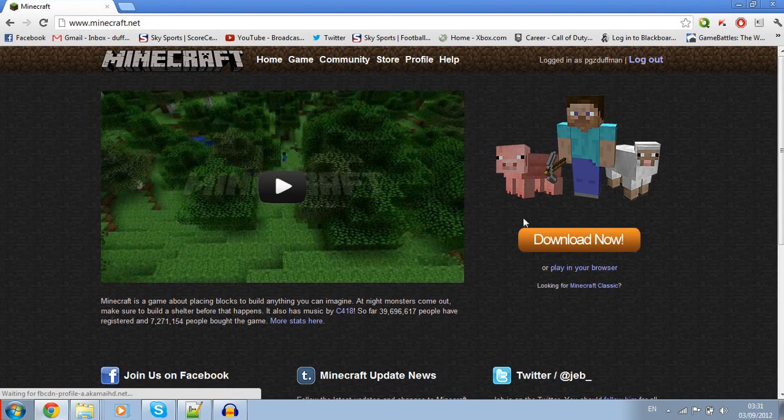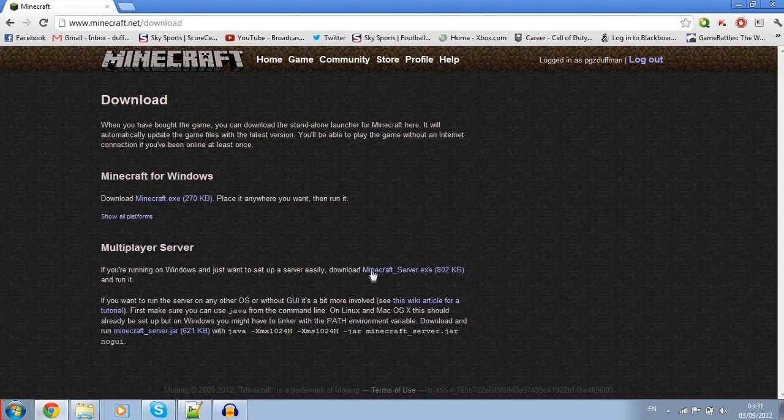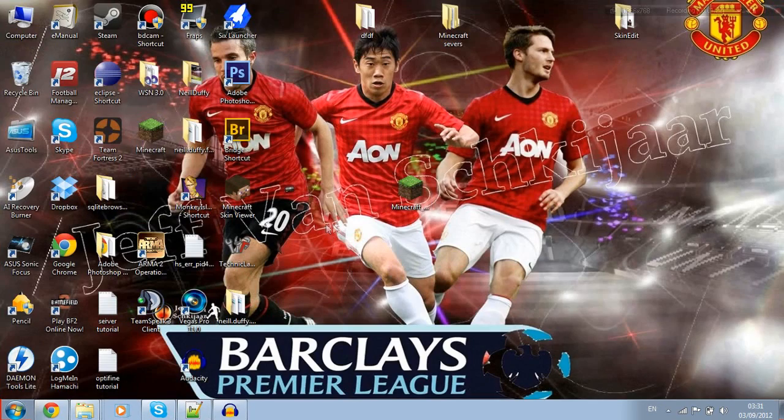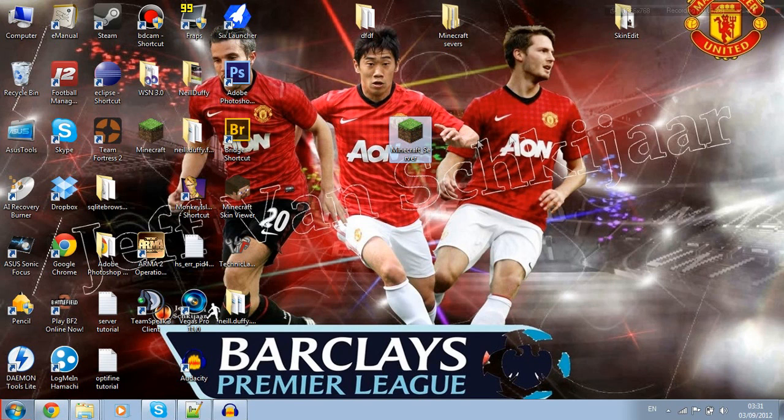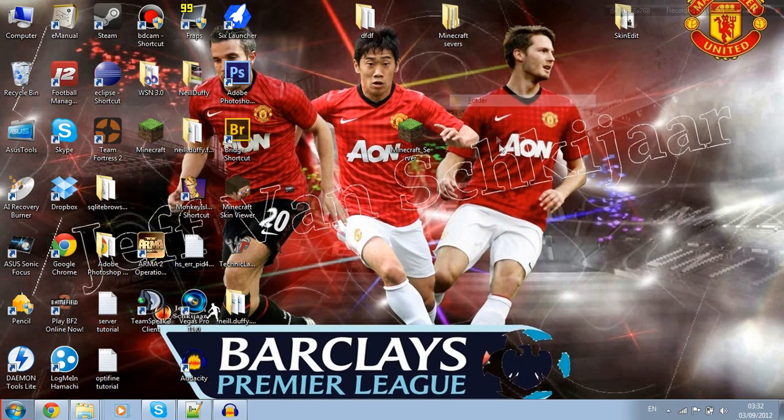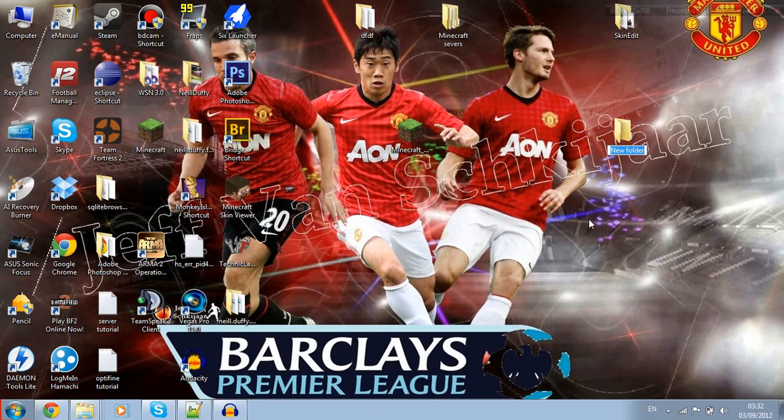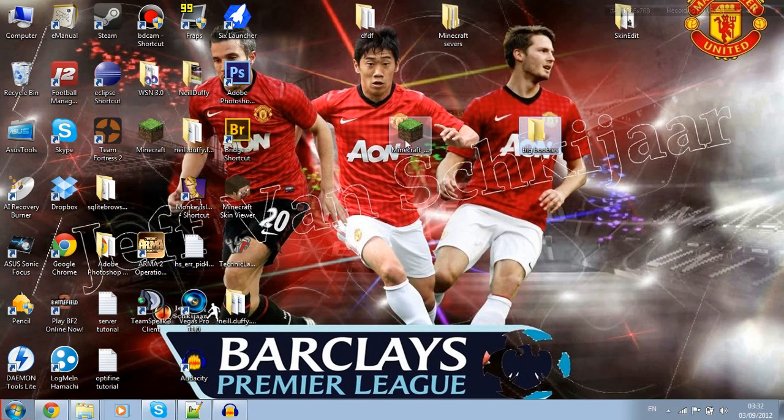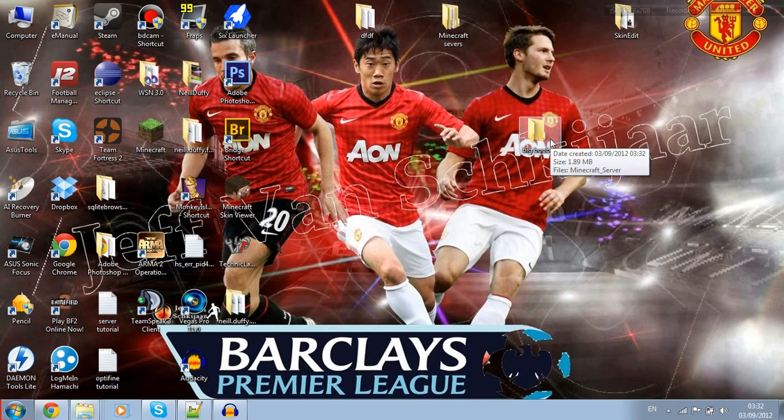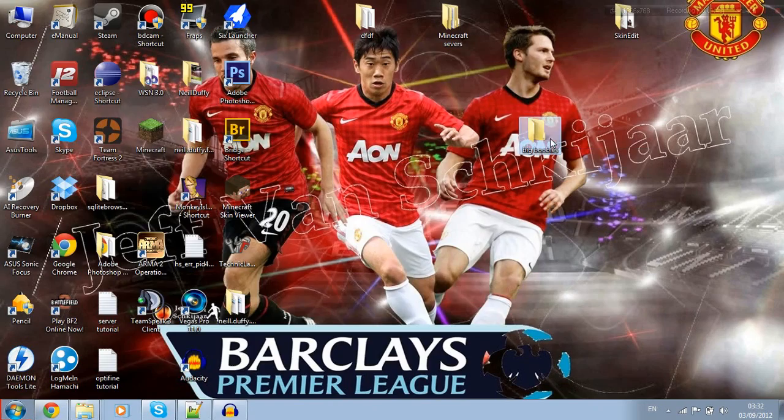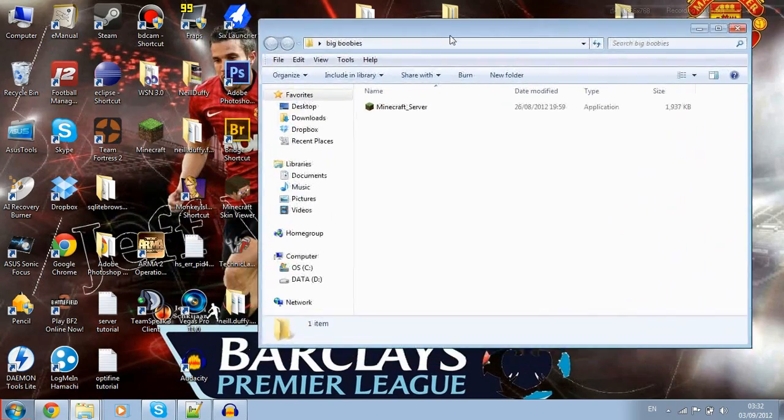Download the minecraft_server.exe file. When you have that downloaded, you want to create a folder for this. Create your folder, then drag the server file into there. Once you have your Minecraft server in there, you want to open that and run it.